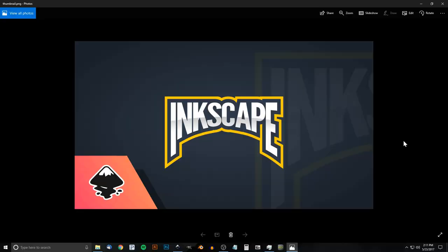This is Nick with LogosbyNick.com and in today's tutorial I'll be demonstrating how you can create this arch text emblem using Inkscape. In order to follow along you'll need to download and install the specific font I'm using here, which is called League Gothic. I'll have a link to that in the description — go ahead and download and install that font before opening Inkscape.